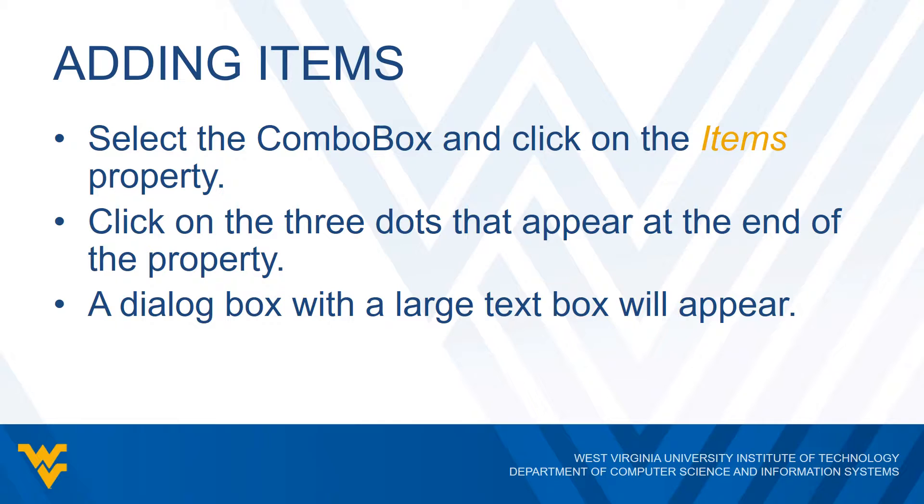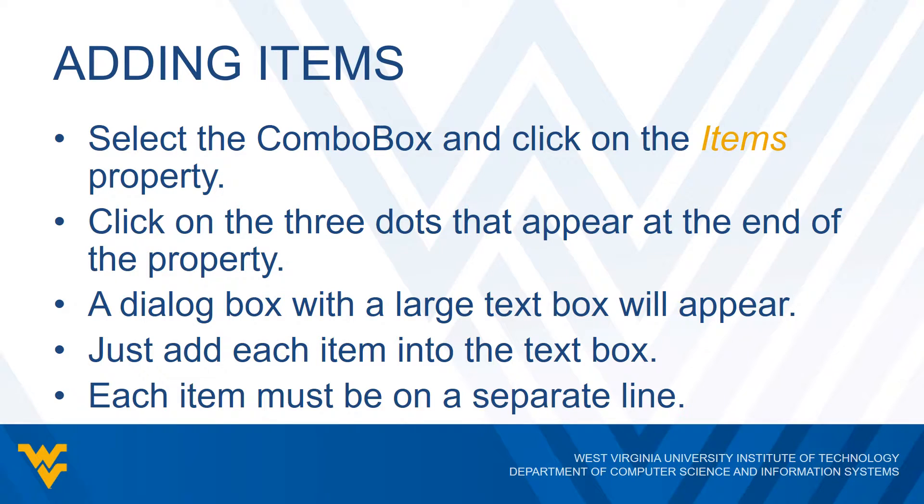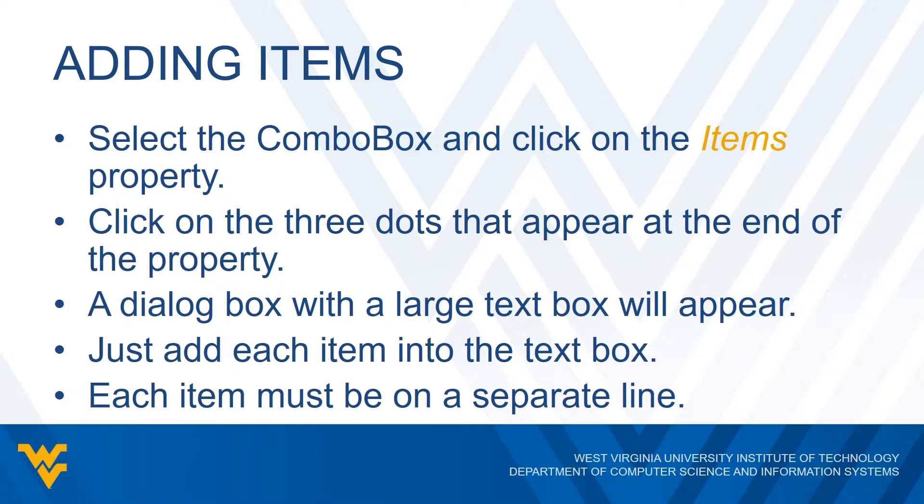It's going to say enter the strings in the collection one per line. So all you got to do here is just type in each item that you want in a text box, however many items you want there. I'm sure there's a physical limit, but really we're not too worried about a limit on the number of items for the combo box. The big catch though is we have to make sure that each item is on a separate line. If you put multiple things on the same line, Visual Basic and Visual Studio will recognize that as just one big item. The first line would be the first item, the next line would be the next item and so forth.